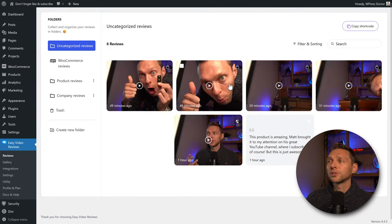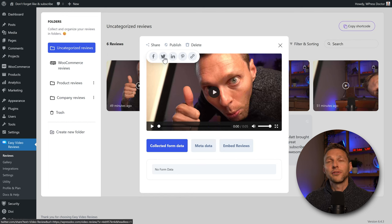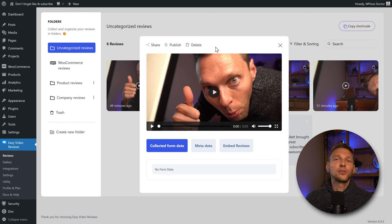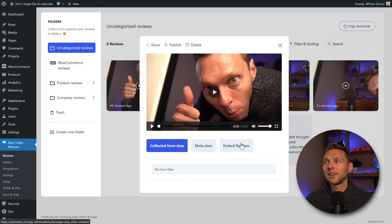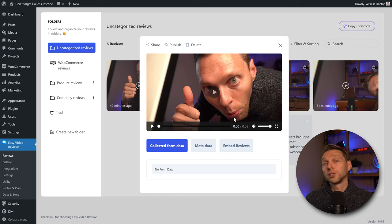You can click into a review, open it, and use the share button to share on social media platforms or copy the link. However, sharing just the video link takes people to a blank page — it's better to save the video to your system or create a dedicated page for the review and share that page with your followers.